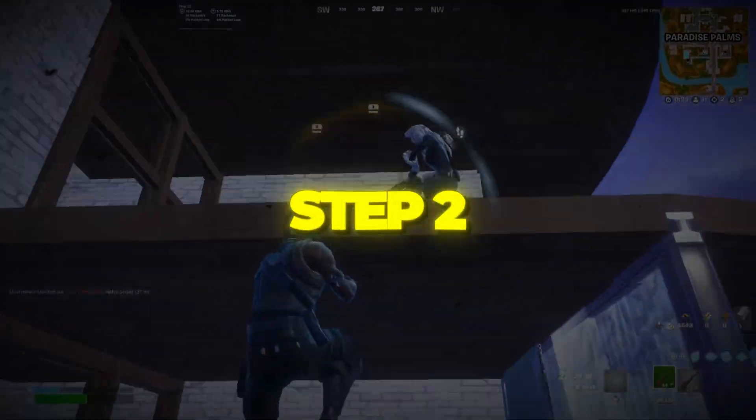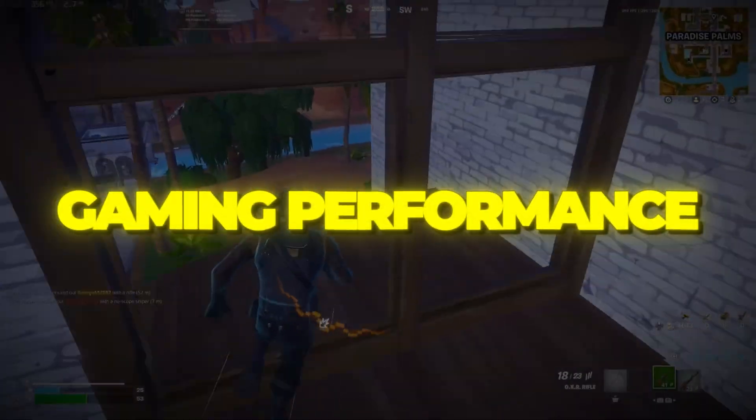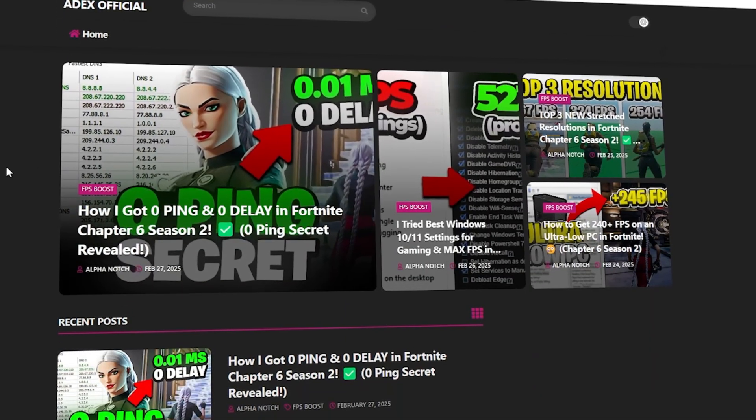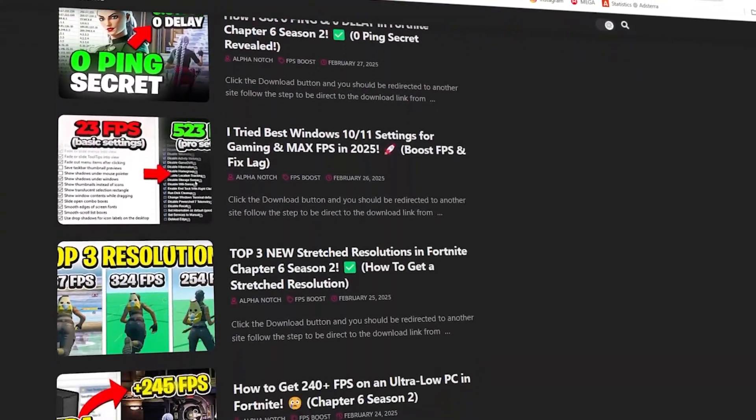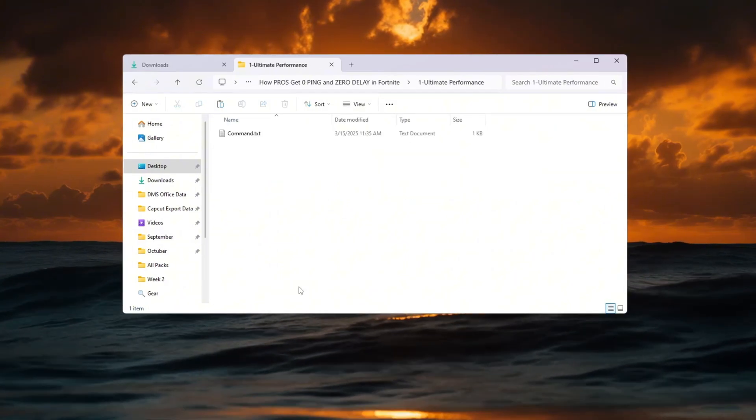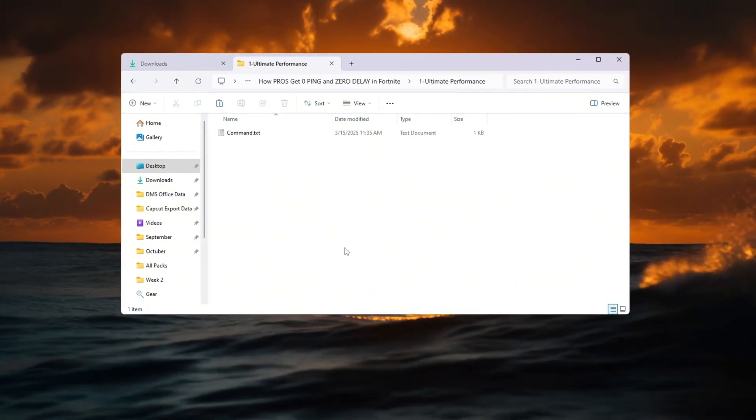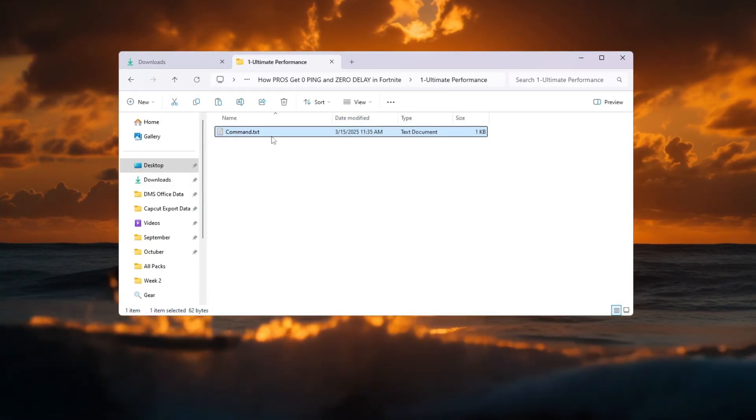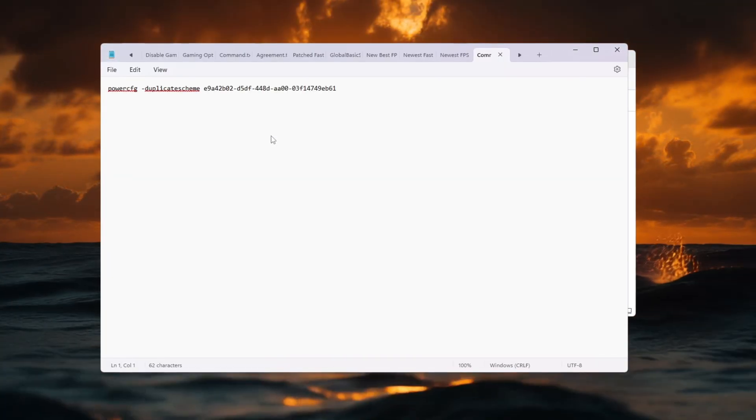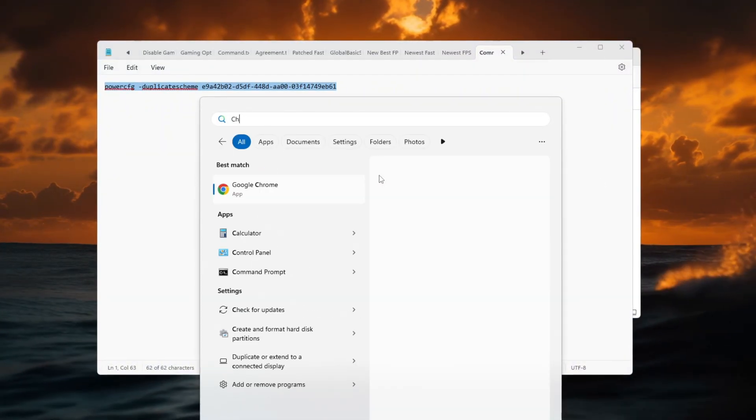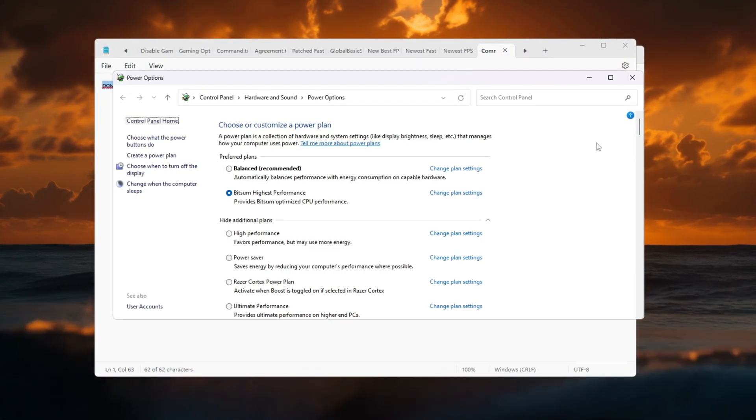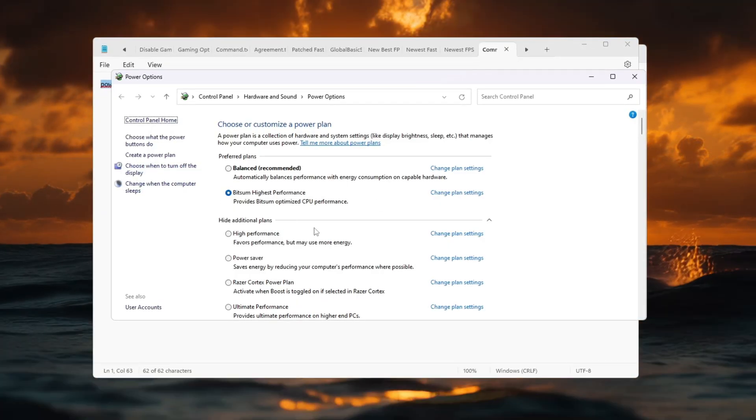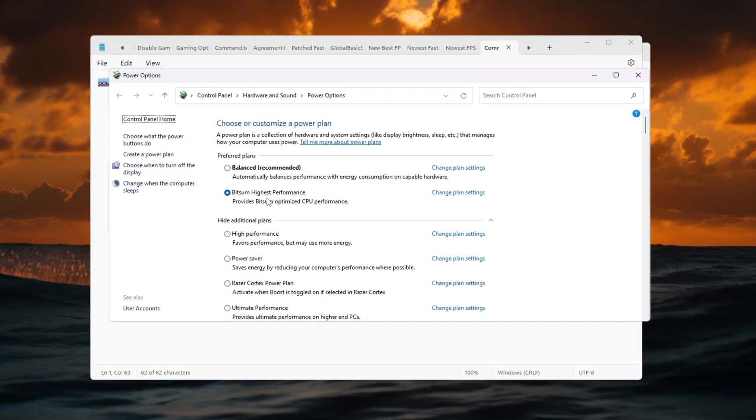Step 2. Improve your power plan for maximum gaming performance. You can download all the files in one pack directly from my official website. I've added the safe link in the description for you. To get the best FPS and lowest ping, your computer should always run at its full power. Windows usually uses a balanced plan that saves energy, but this can lower your CPU and GPU performance when gaming. Click on the Windows search bar again and type choose a power plan. When the window opens, check which plan you're using. If it says Balanced or Power Saver, you need to change it.